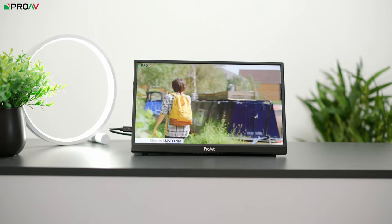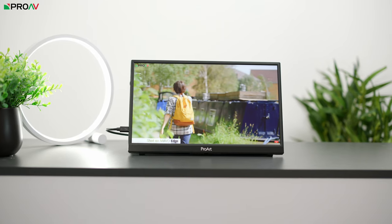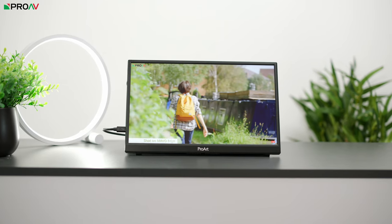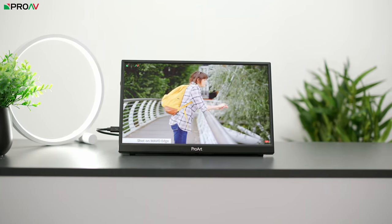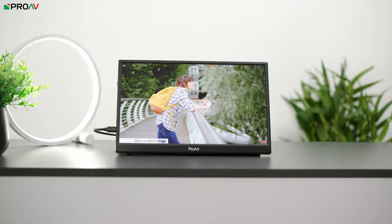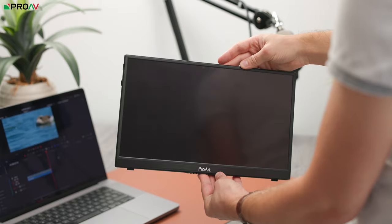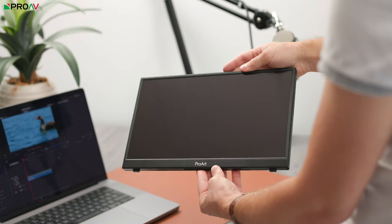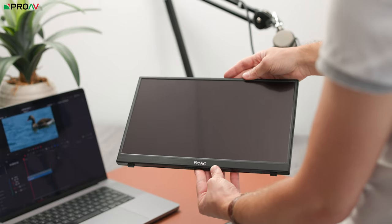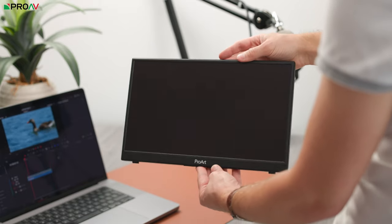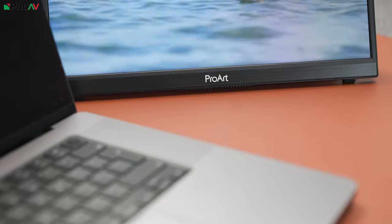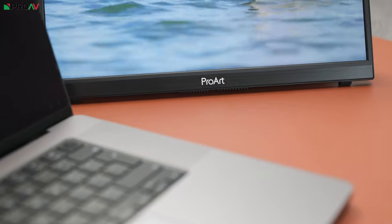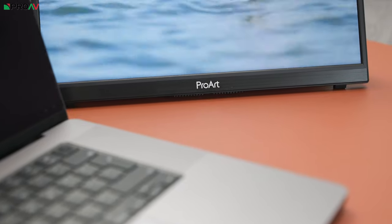This is the ASUS PA148CTV. Now this is a 14 inch portable monitor which is perfect for anyone who has to edit video on the go or in a hotel room or anything like that.